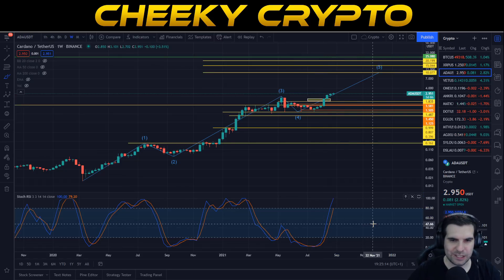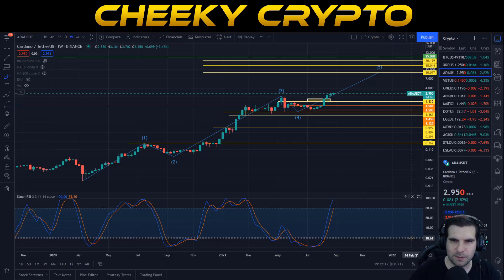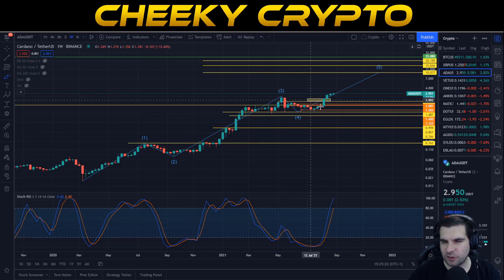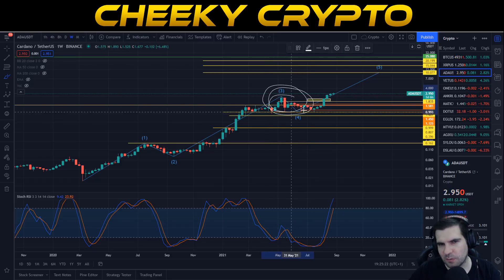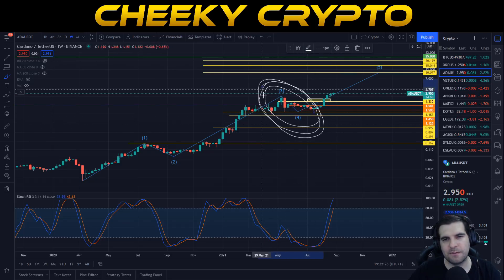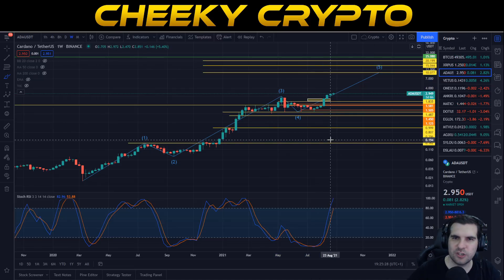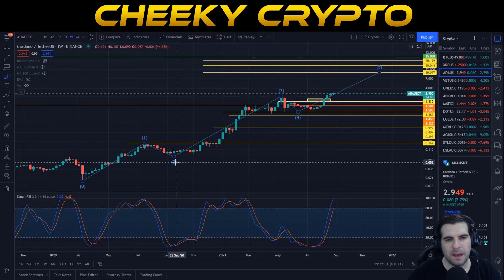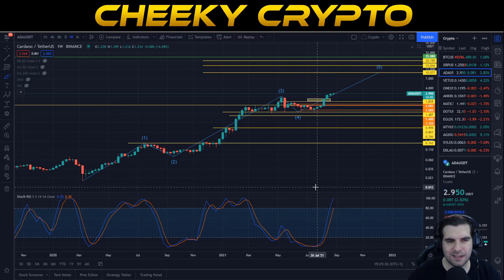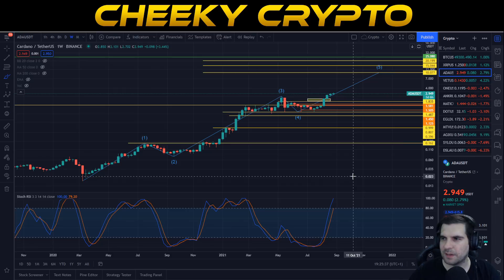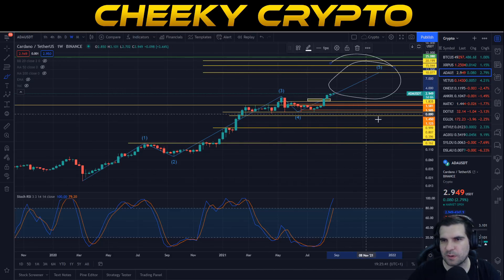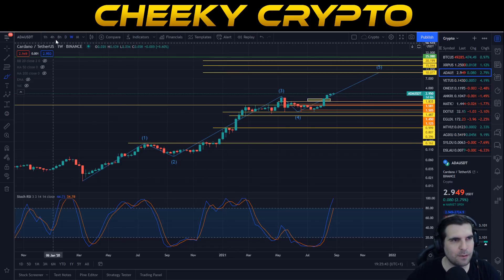Our weekly chart has corrected nicely from the oversold areas we were enduring during the fourth wave correction. If you've been in ADA since wave three came to an end and you've been in a negative position during the correction, you're pretty much in positive now as long as you haven't sold and succumbed to the fear. If you were buying Cardano all the way down below eight cents like myself, you're just holding all the way through because you know what's coming.